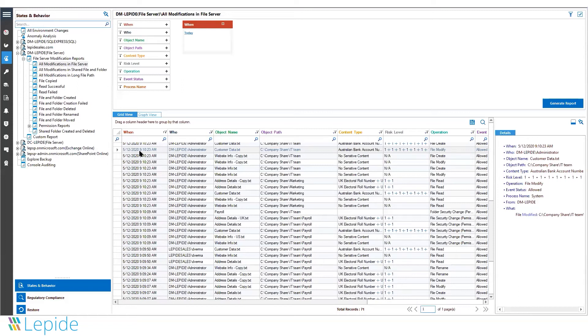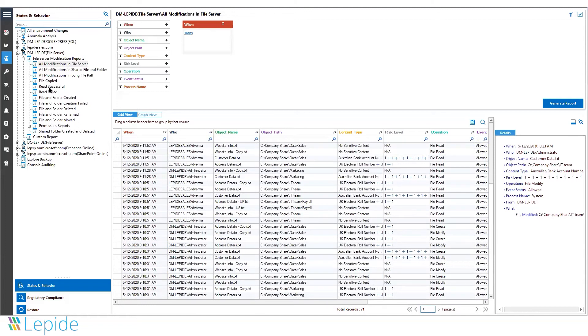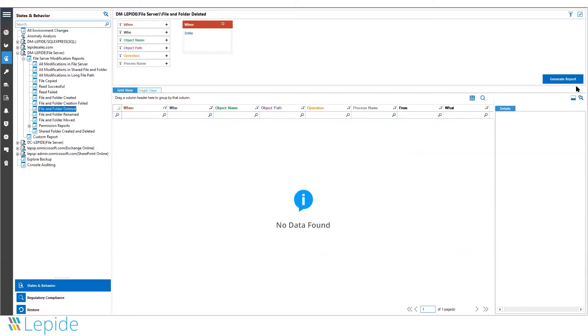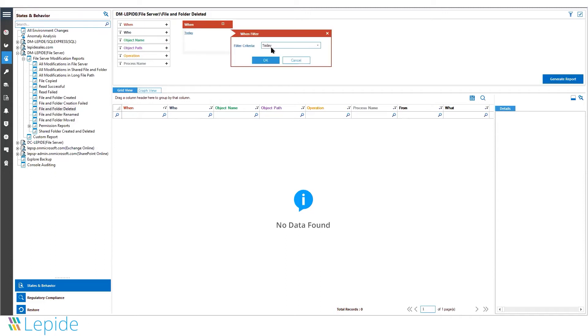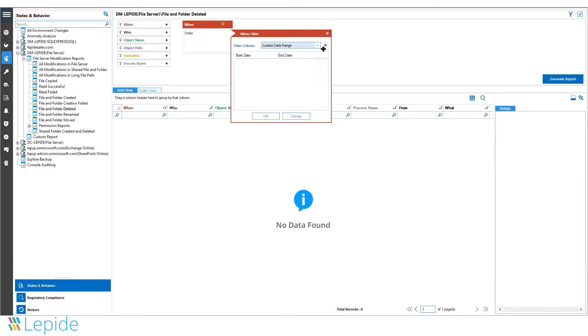This is how you get real-time activity. There are many predefined reports for file copy, read, failures, creations, deletions, and renames. You can get complete reports for deletions, rename attempts, and modifications.